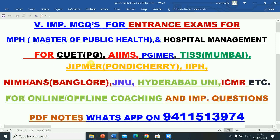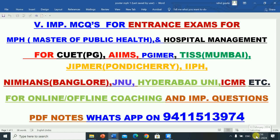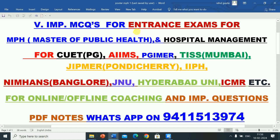In this video, I will give you information regarding 30 very important multiple choice questions for the preparation of entrance exams for MPH — that is Master of Public Health — and MHA, that is Master of Hospital Administration, for various universities and institutes like